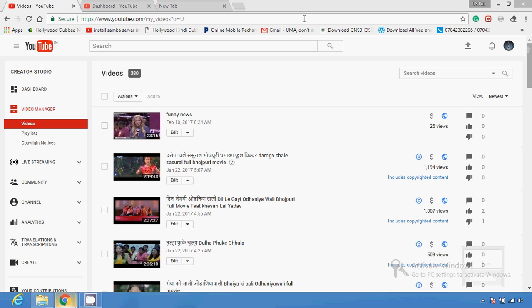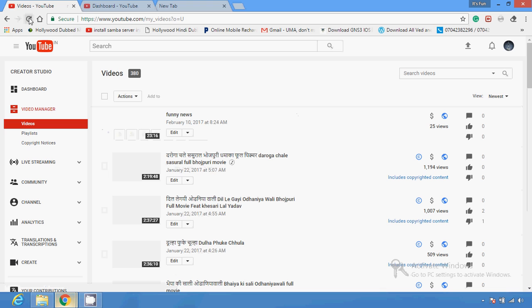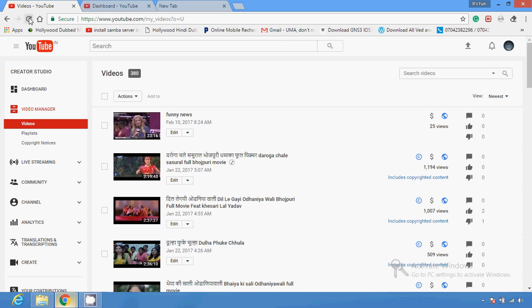Friends, in this video I am going to show you how you can see age-restricted videos. If a YouTube channel owner restricts any video by age restriction, you can still see those age-restricted videos. There are some tools and commands available which can help you see age-restricted or restricted videos.